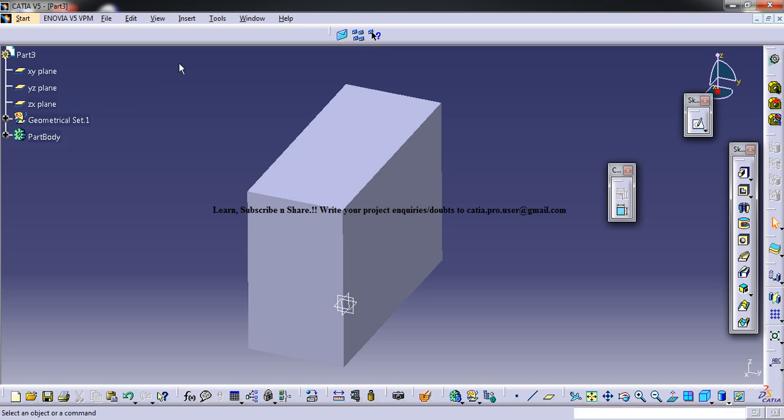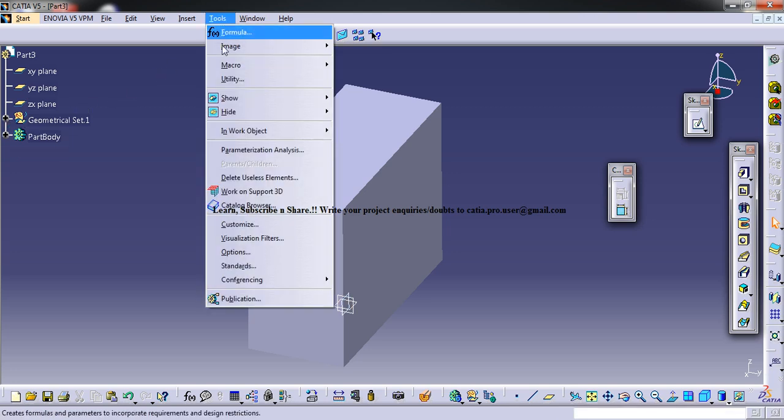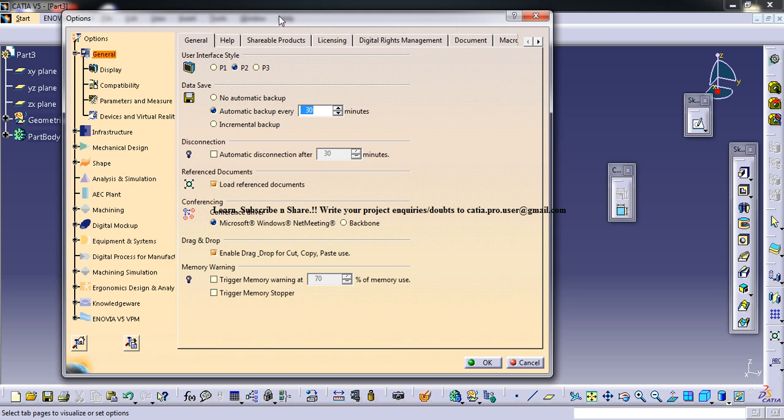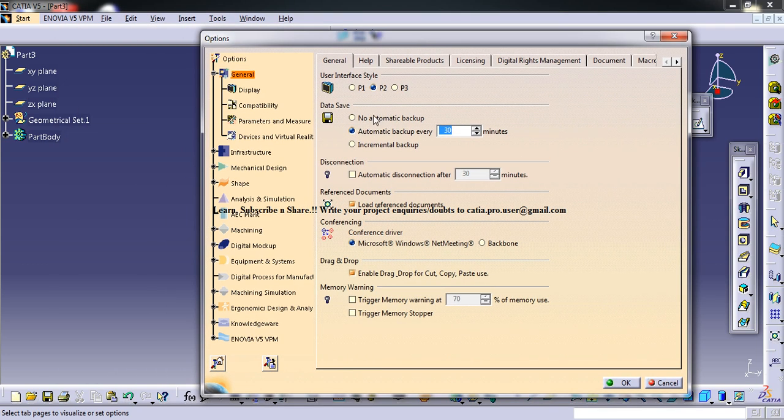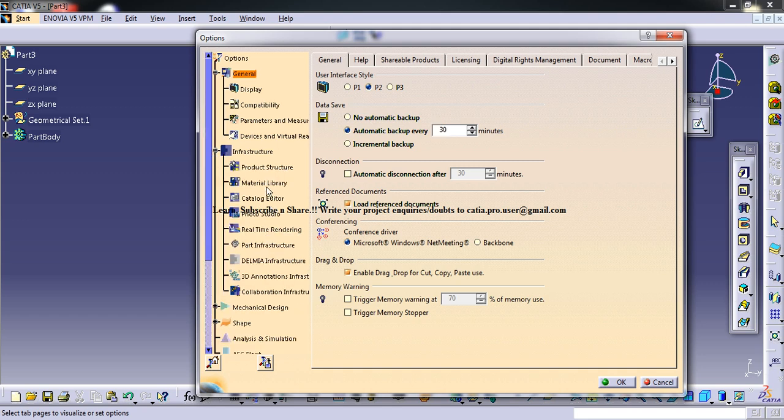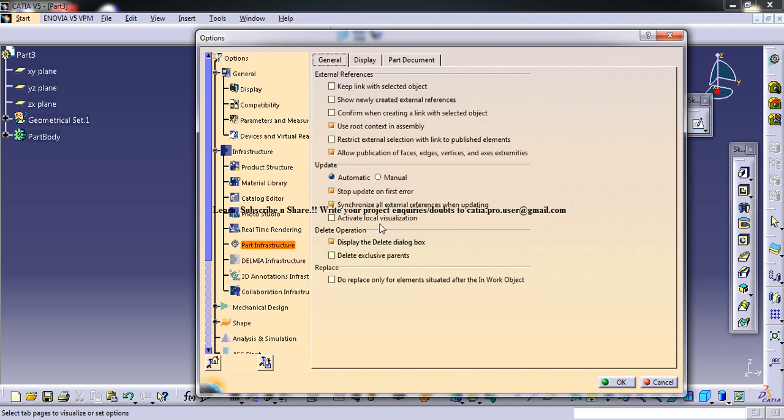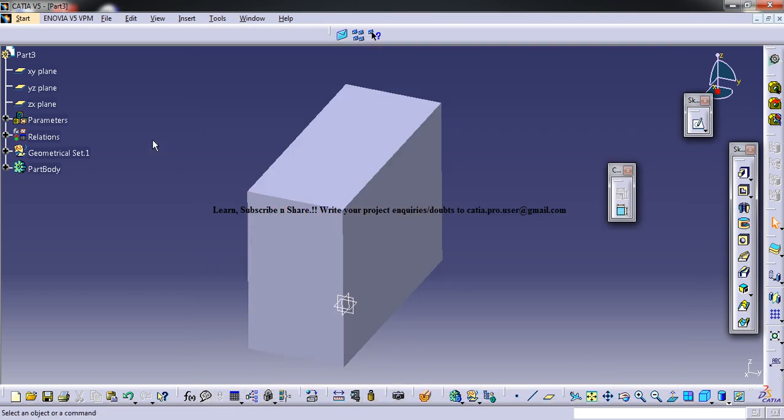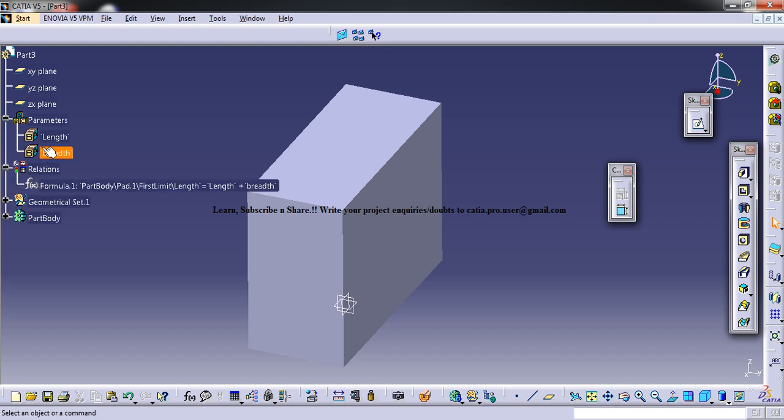Let me show you where exactly you need to find and locate in the options. There are three places which are related to the parameters. The first thing that you need to enable is infrastructure part - infrastructure, go to display and select relations and parameters, click OK. And you can see voila, the parameters and relations came just here.